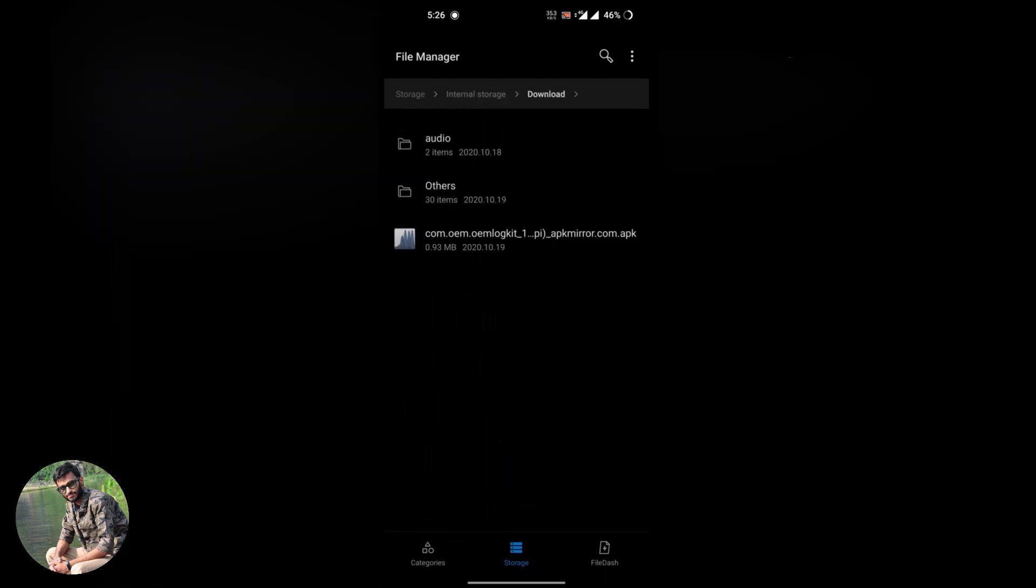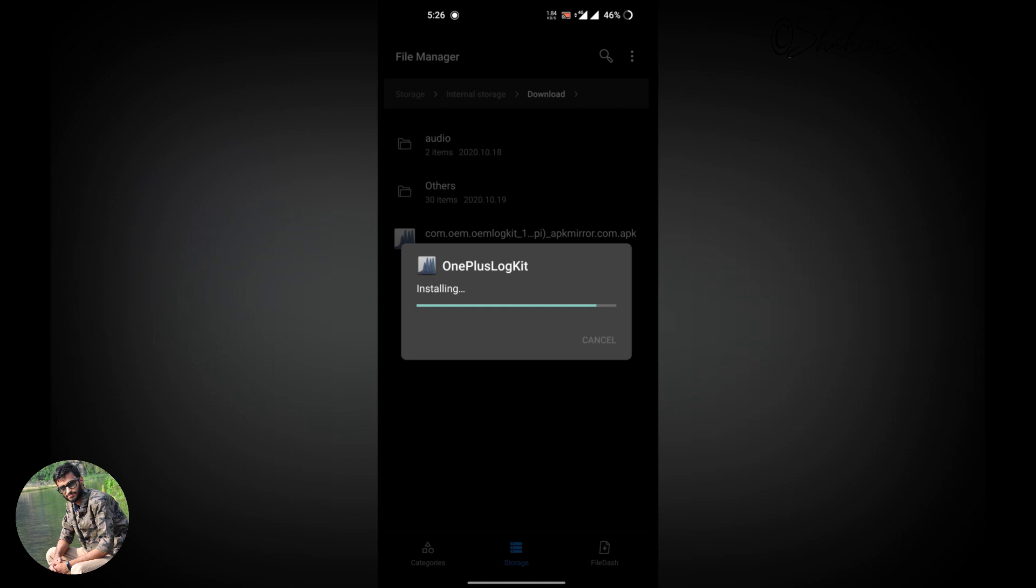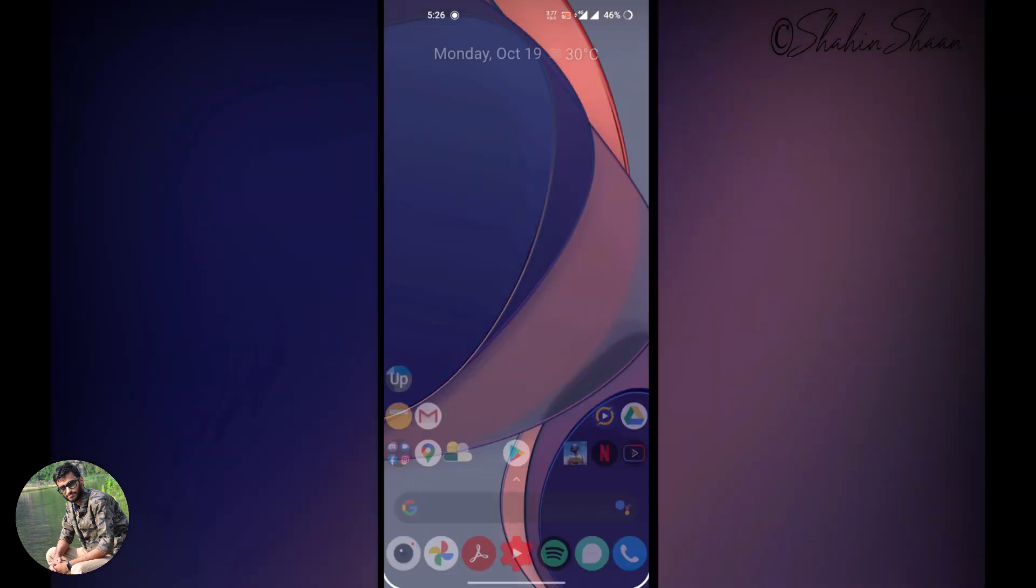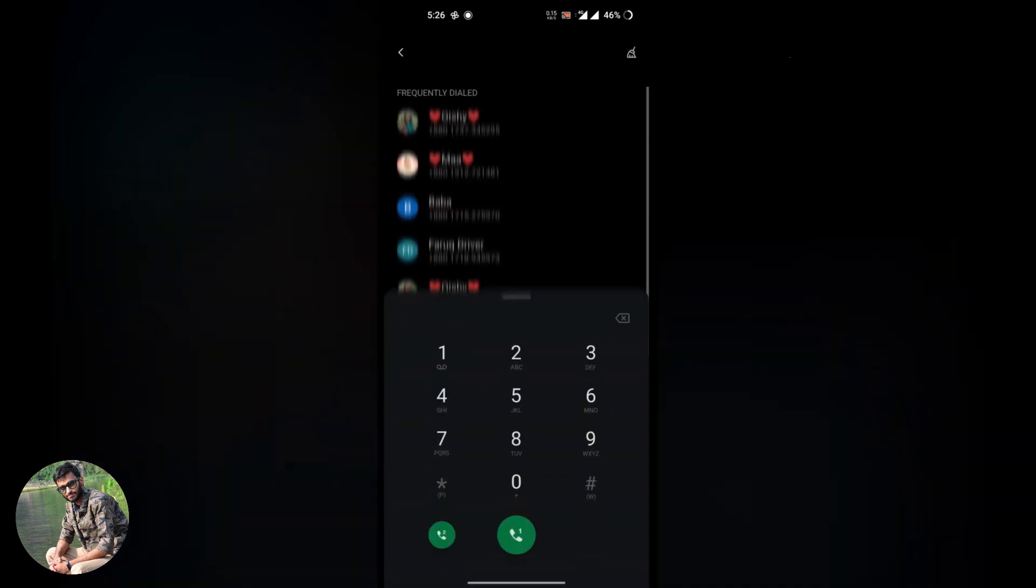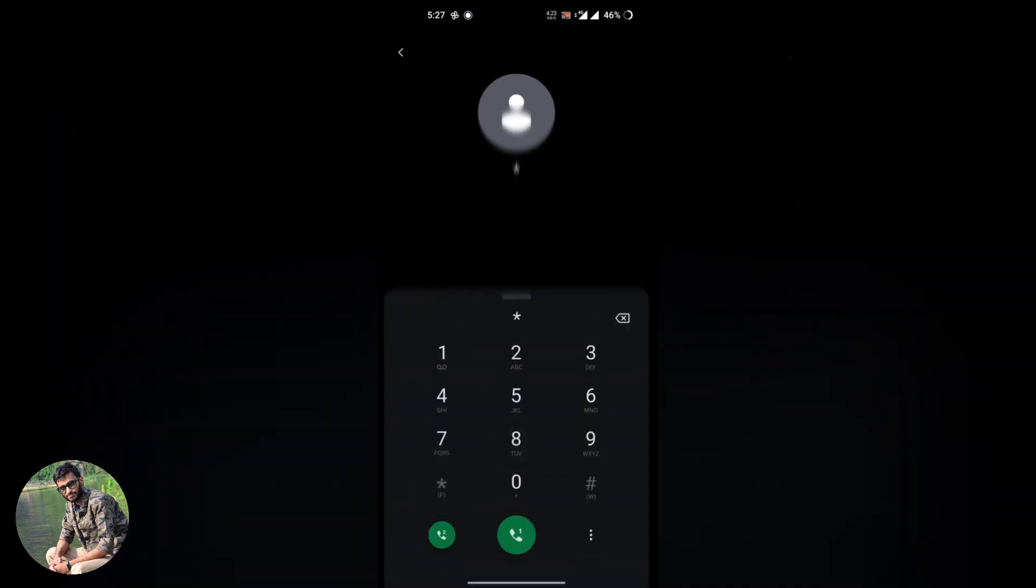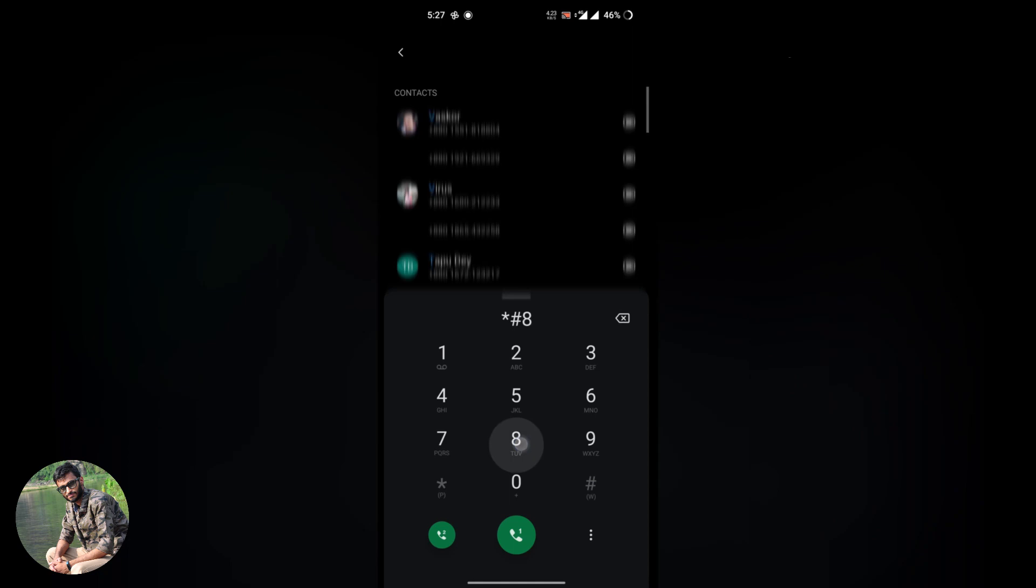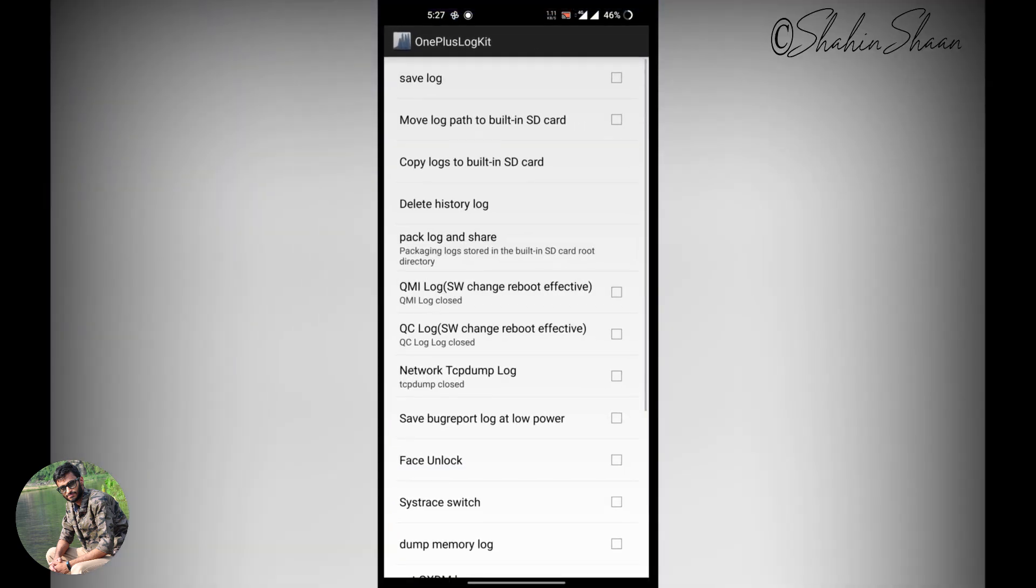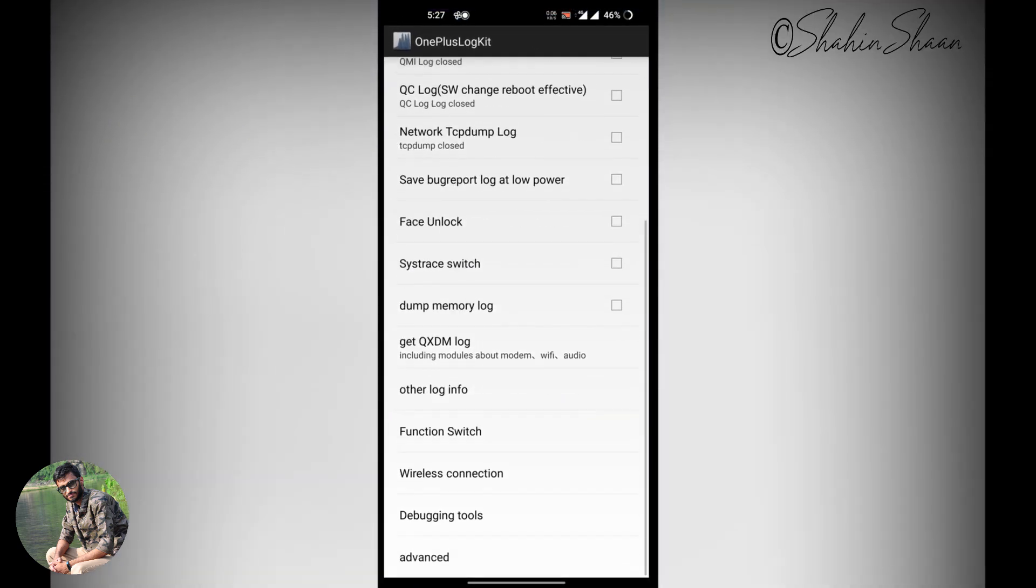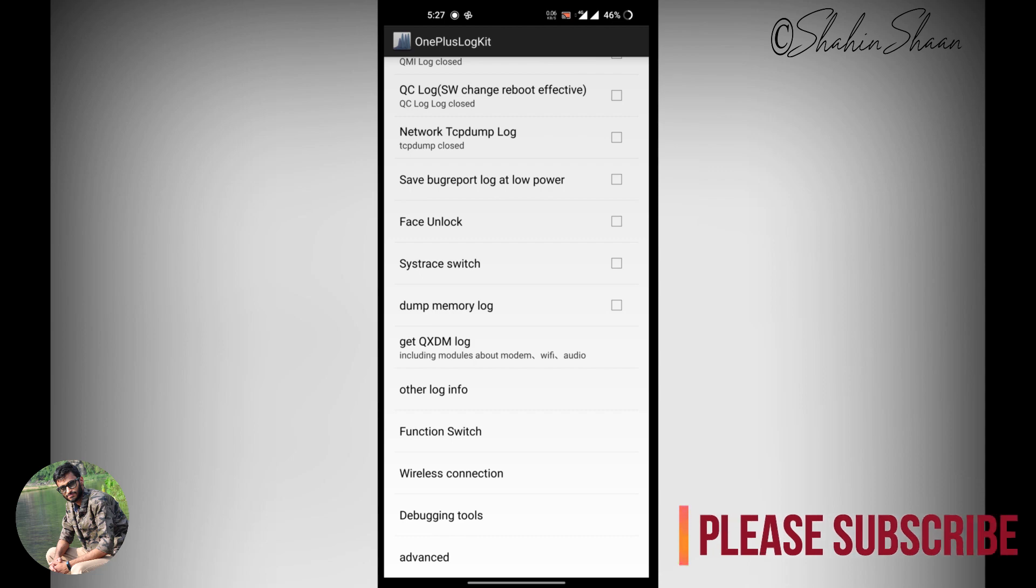Now install this OnePlus LogKit app. I'll put the download link in the description. Now go to your dialer app. Type star hash 800 hash. It will open OnePlus LogKit app.